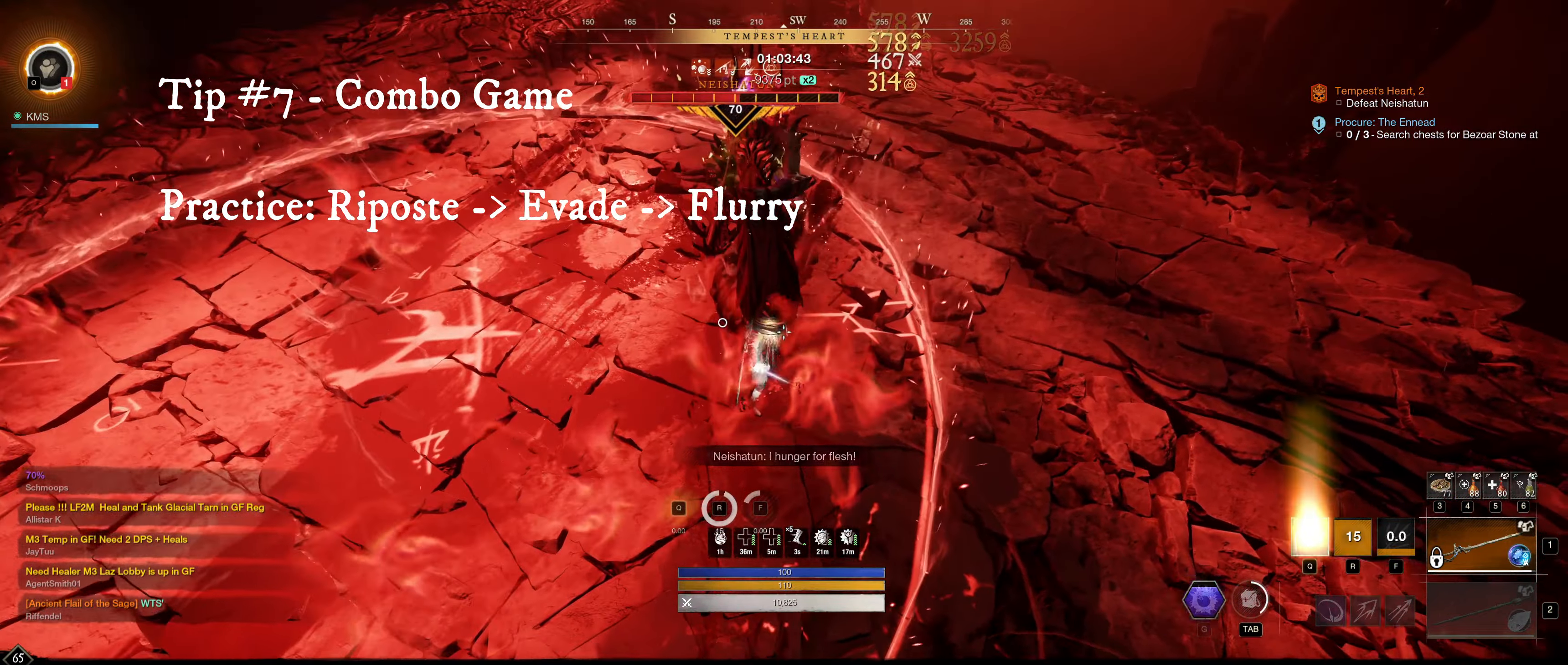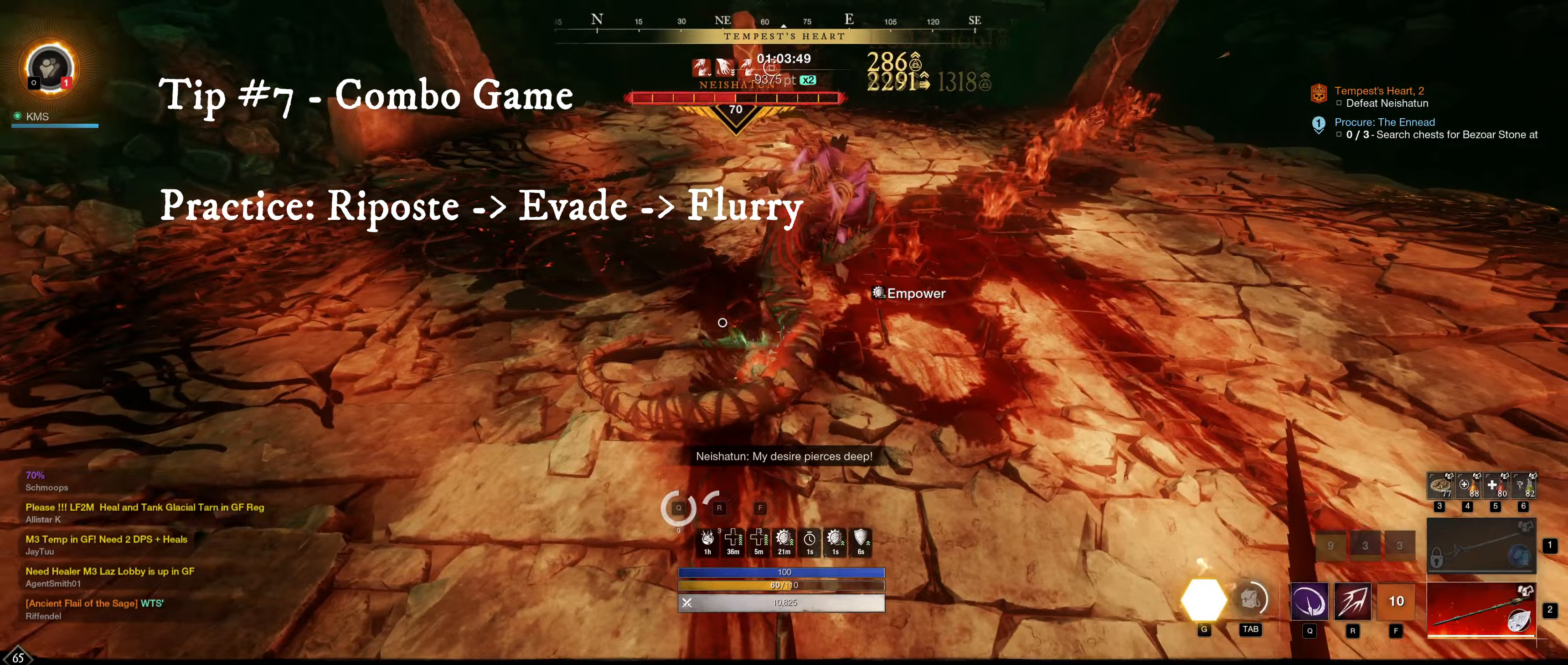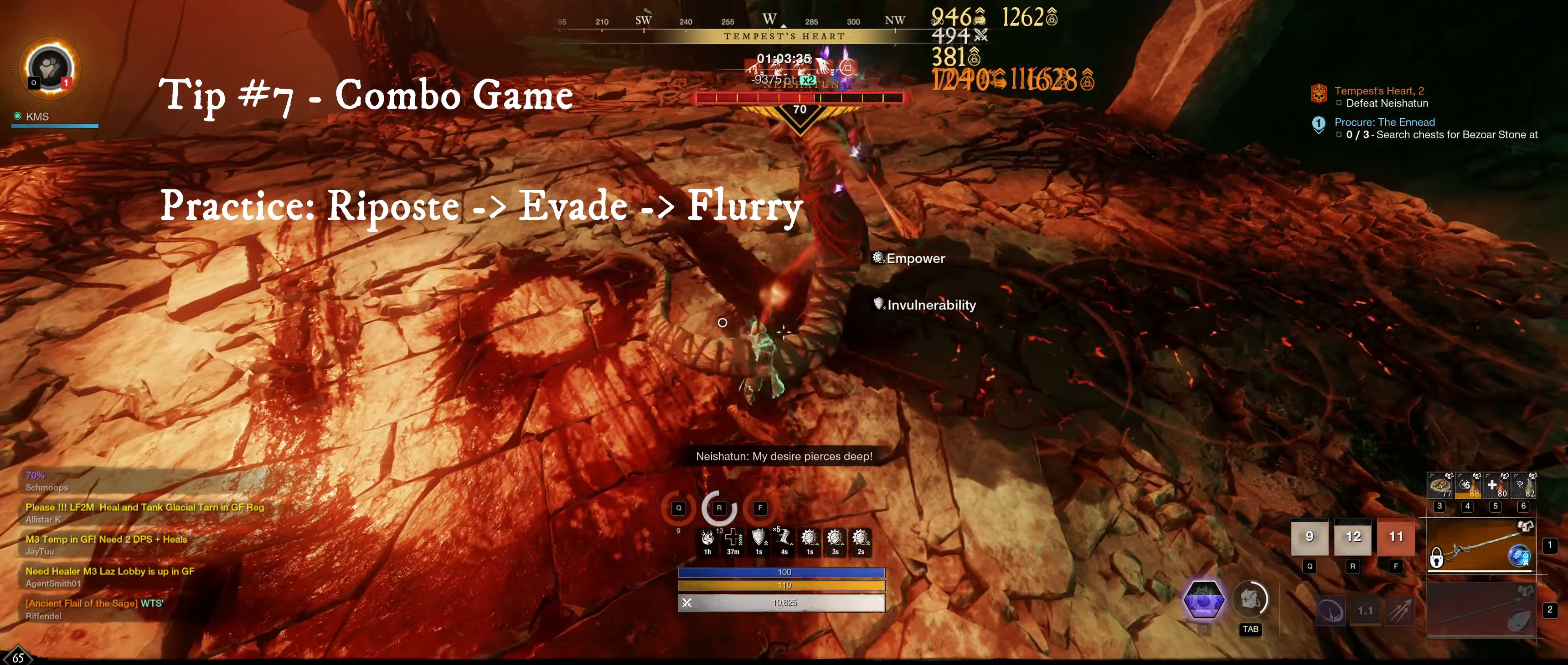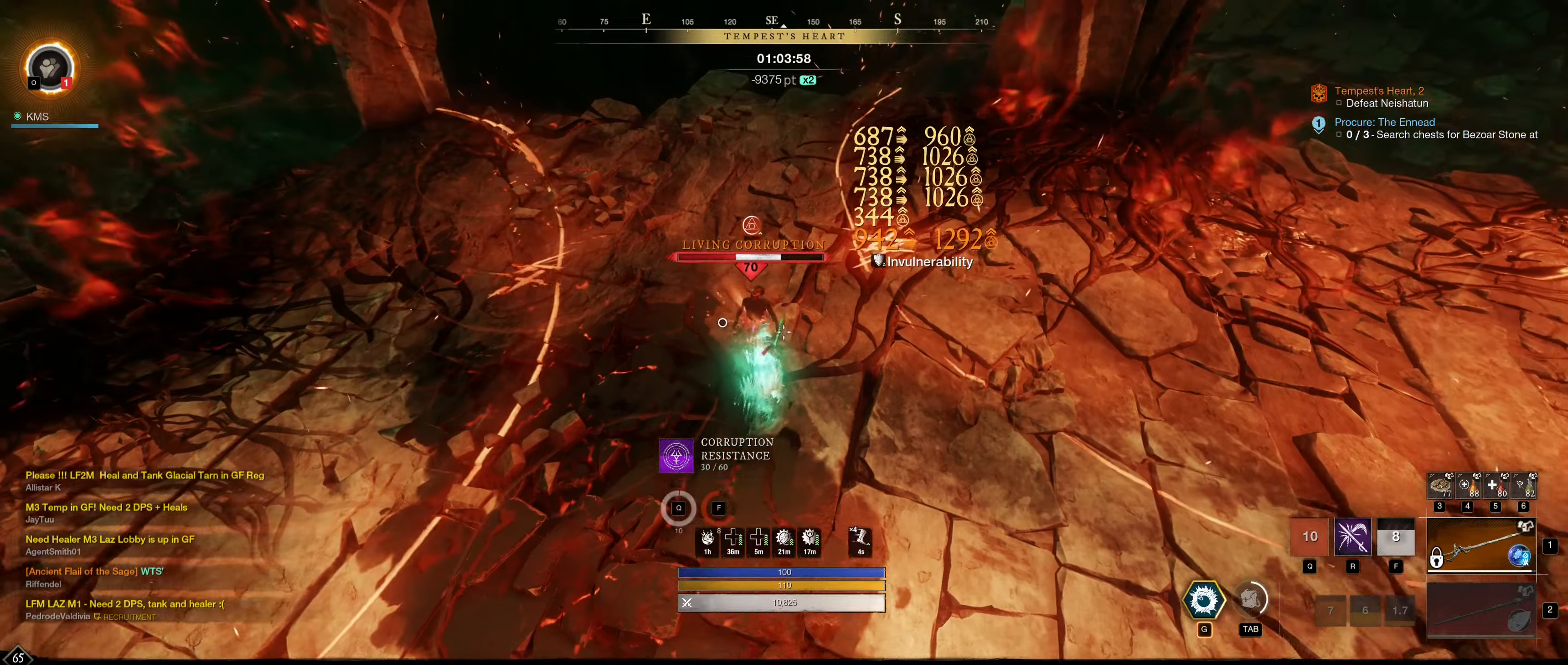Tip number seven, combo game. Once you have a decent grasp on your abilities, practice some simple combos. I'll go into further detail in the advanced section, but for now, try this simple combo: riposte, evade, flurry. This concludes the beginner section. Remember, practice makes perfect.